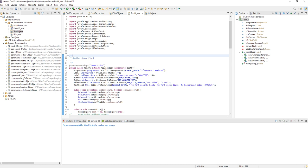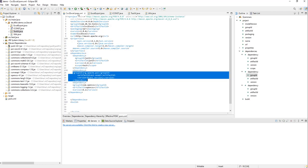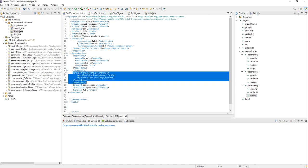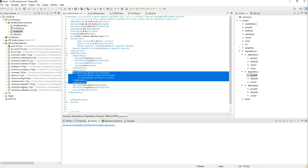So let's take a look at the pom file. I am using the POI from Apache for processing Excel files and OpenCSV for processing CSV files. So let's create the package.